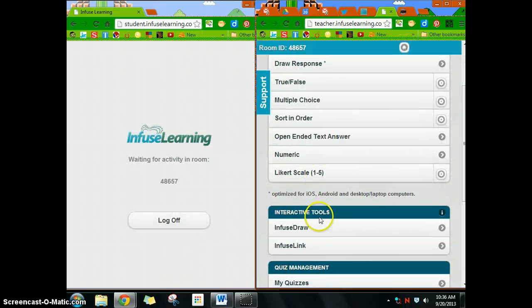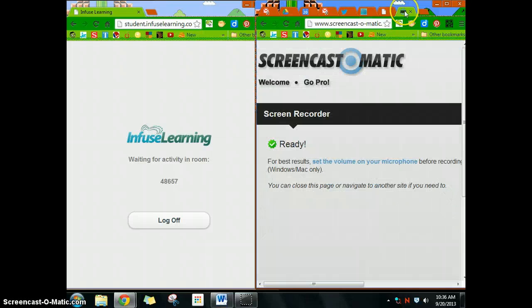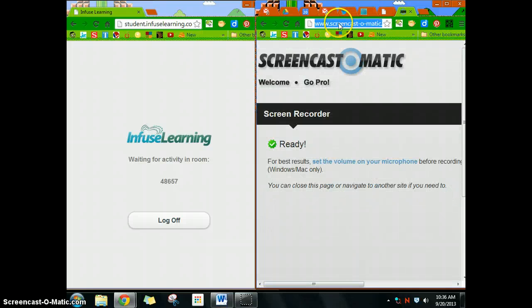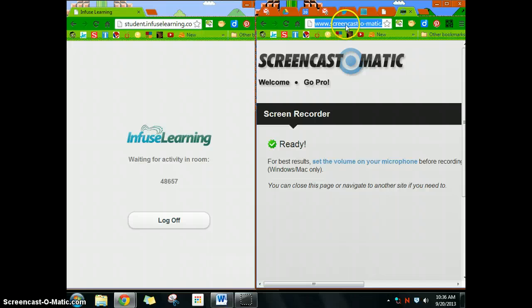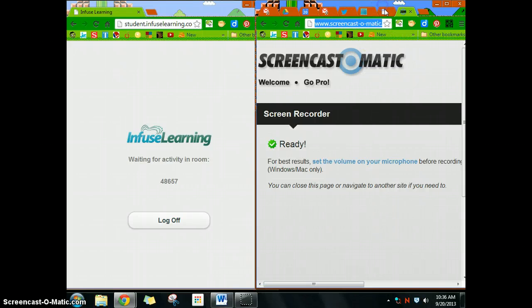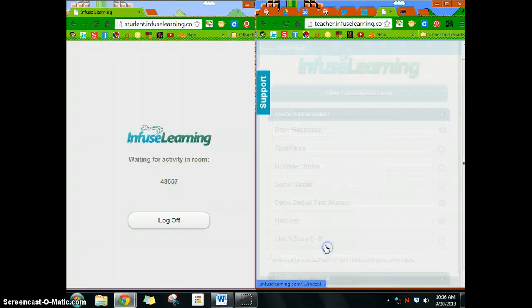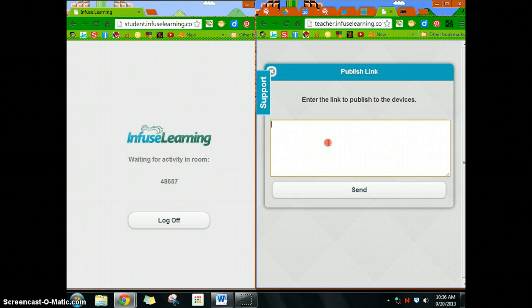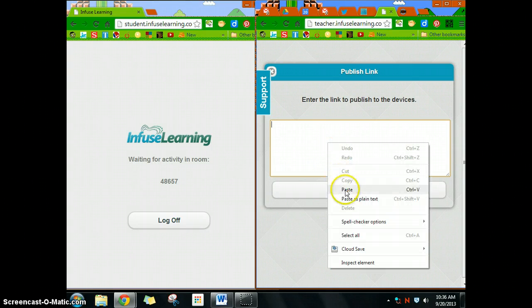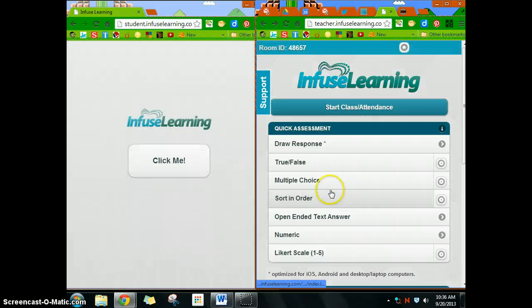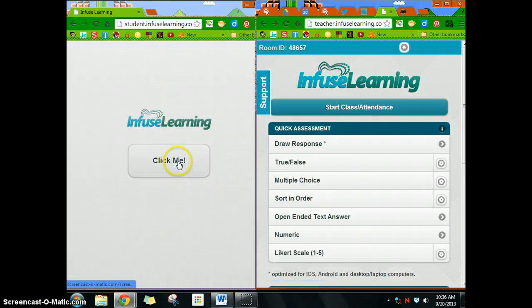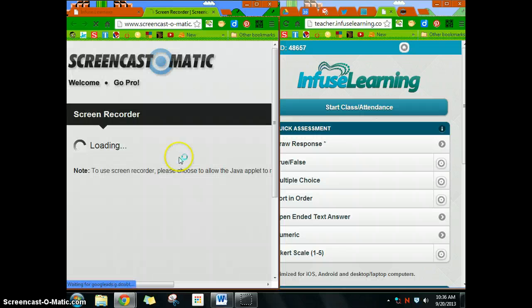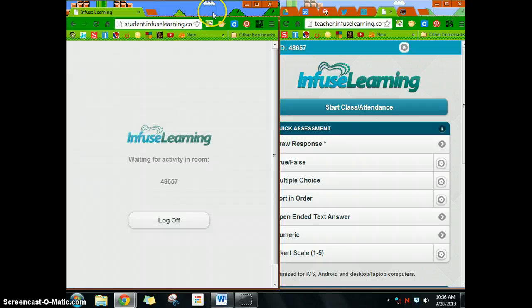You can also do links. For instance, I want to send a link out to Screencast-O-Matic to my students or a website. I find a website, take that URL, copy it, go back to my teacher dashboard, go to InfuseLink, then paste this link in here and send that out. What that'll do is this will come on the students' devices—it'll say 'click me'—and it sends you to that link.